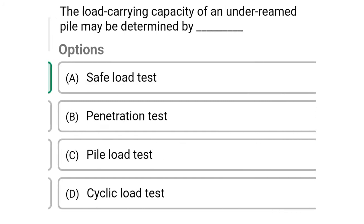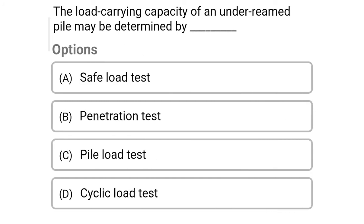So next question: the load carrying capacity of under-reamed pile may be determined by — option A: safe load test, option B: penetration test, option C: pile load test, option D: cyclic load test. So the correct answer is option A: safe load test.